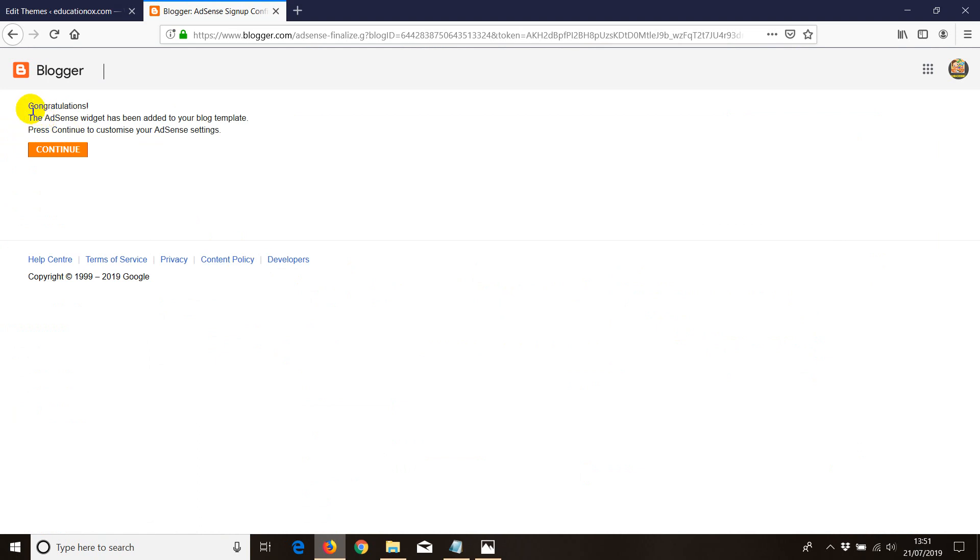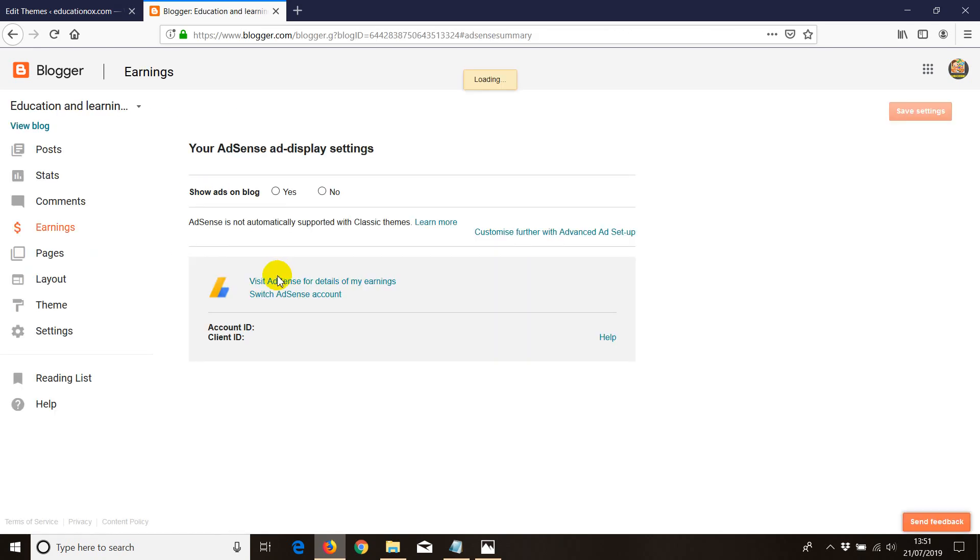Once it's been redirected, it says, congratulations, the AdSense widget has been added to your template. Press continue to customize your AdSense settings. So all it has been done and set up. All we need to do is now show the ads where we want to in our blog. Click continue.